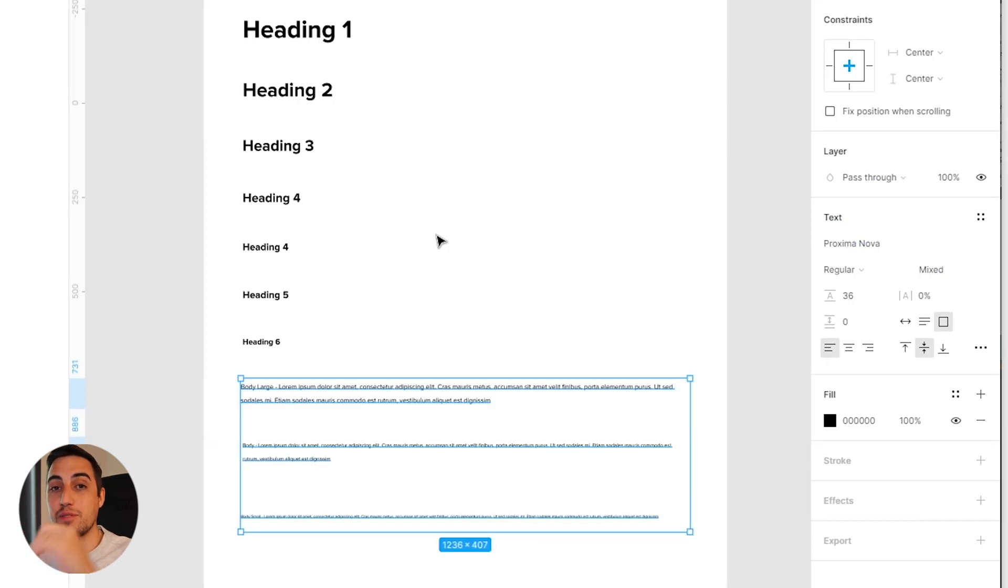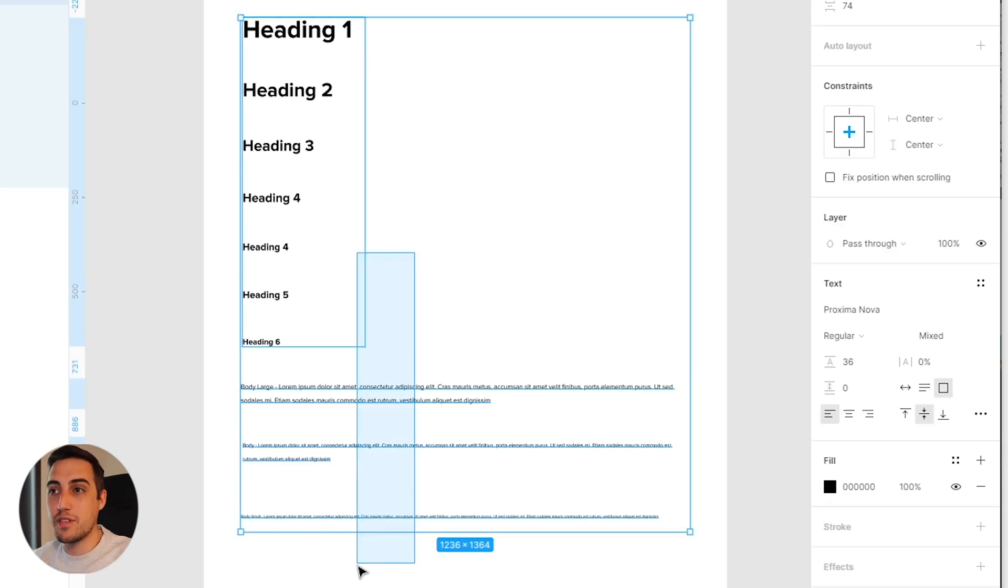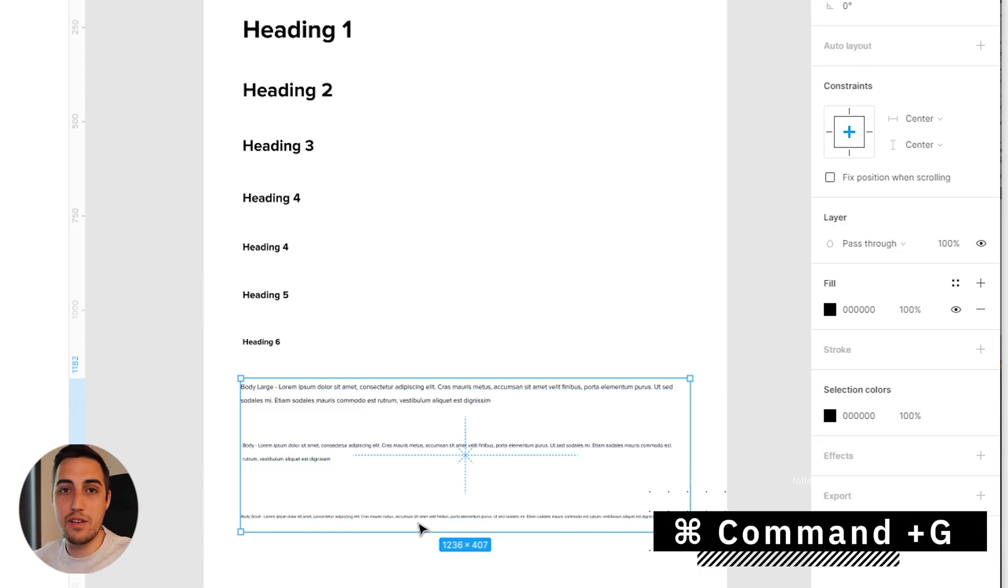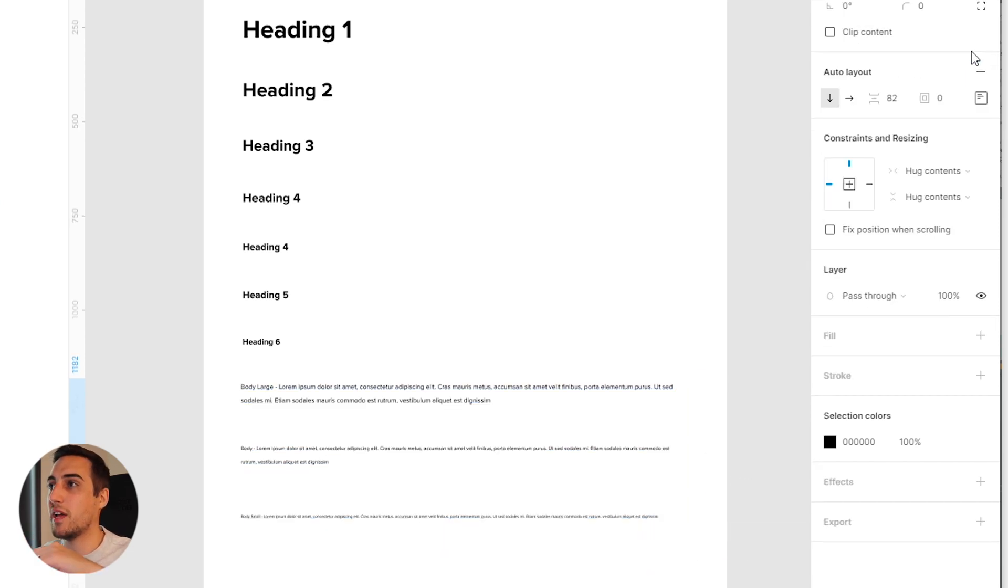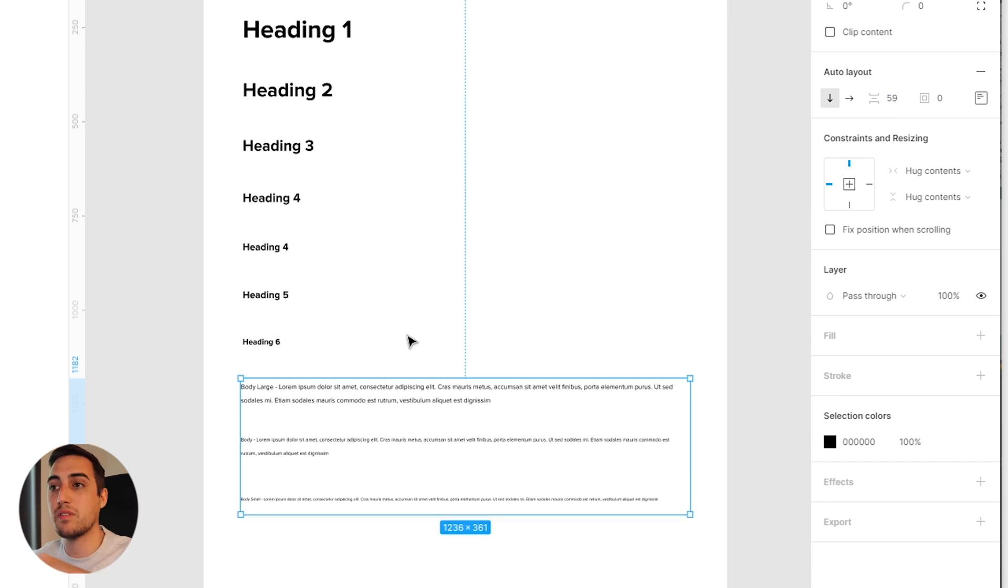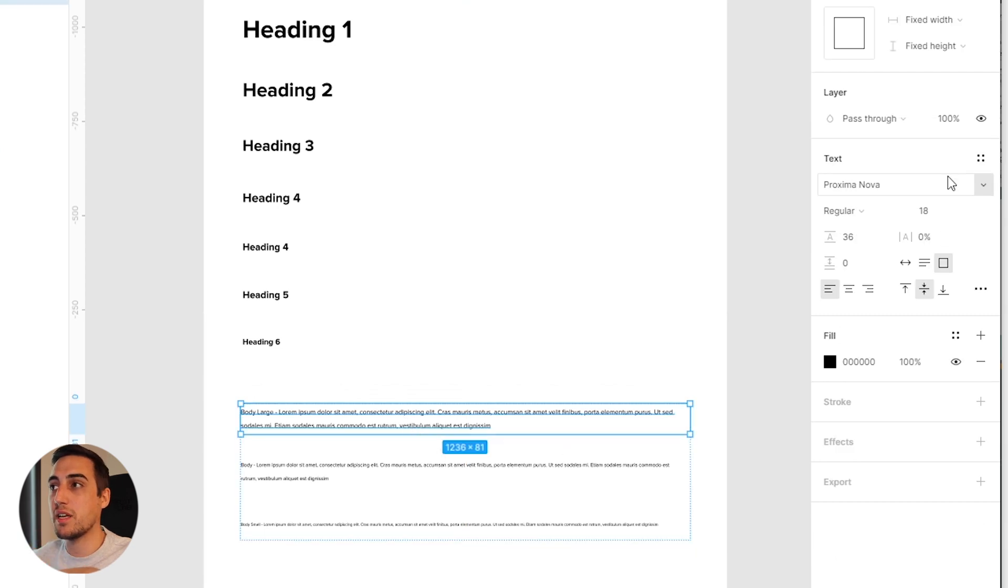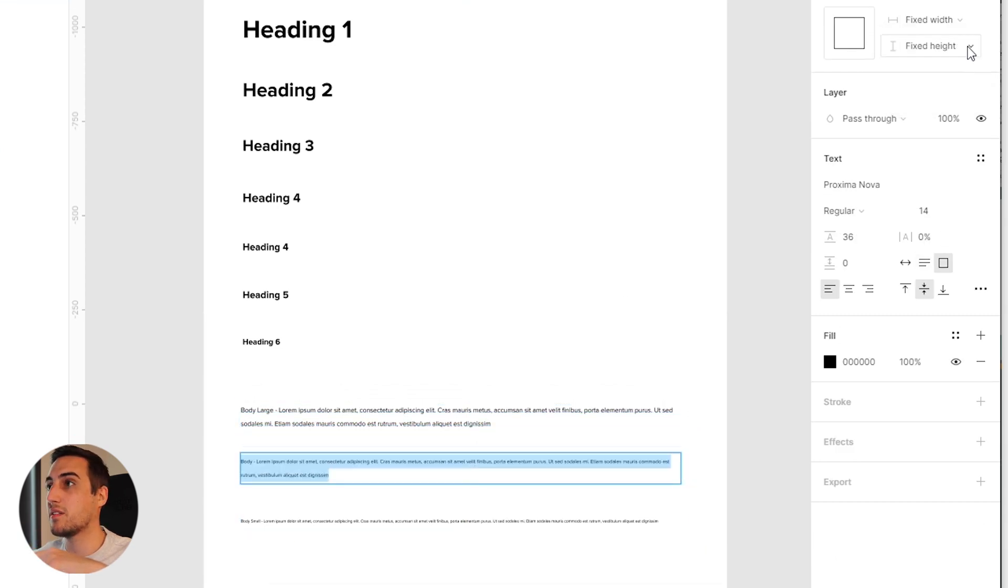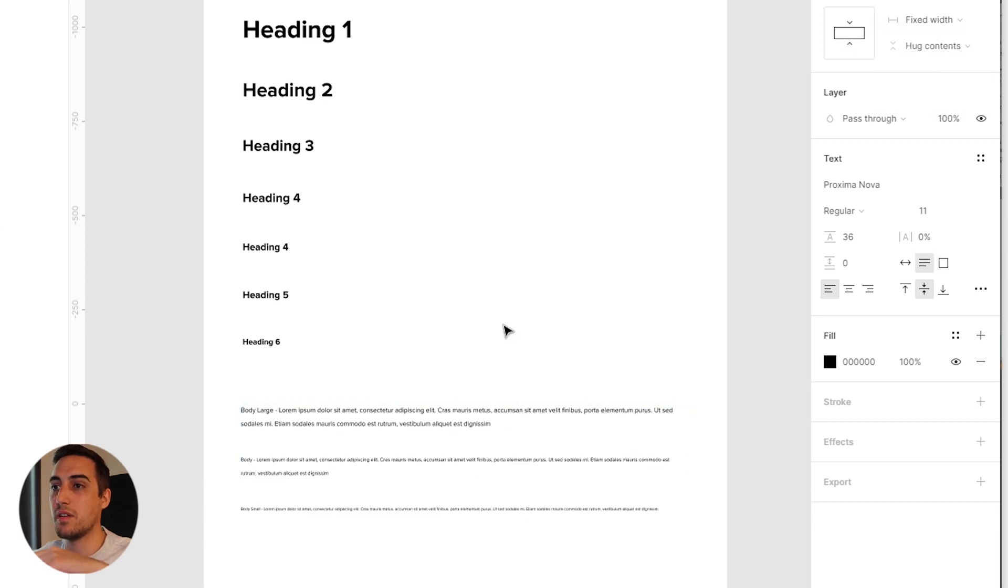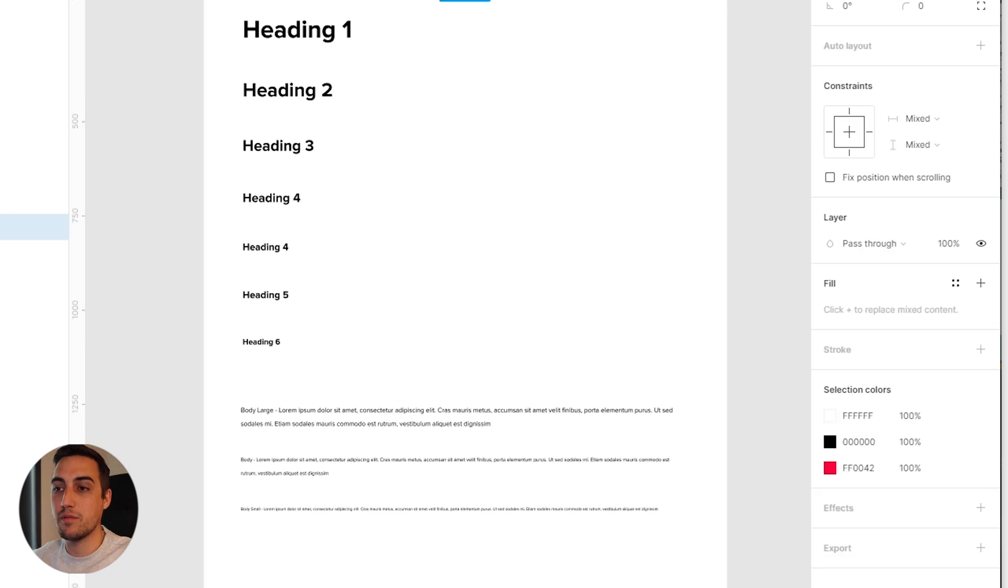The last thing we're going to do is do the same thing we did for the headings to our body text. We're just going to select these three texts that we have, Ctrl G or Command G, and then afterwards select auto layout. Make sure that we have a distance of, let's say, the same 15 pixels. Then afterwards you click on this and make sure you have hug contents selected for every single one. And there you go.